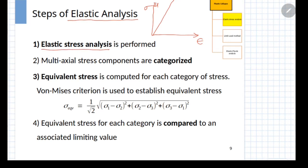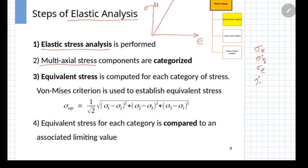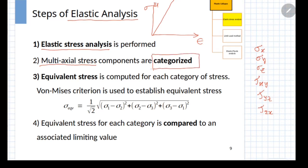In a typical finite element analysis, at various points of the component being analyzed, you will get the six components of stress — that is sigma x, sigma y, sigma z, and the three shear components tau xy, tau yz, and tau zx — where xyz are the global coordinate system used for the analysis. The important part of this procedure is categorization of these six components.